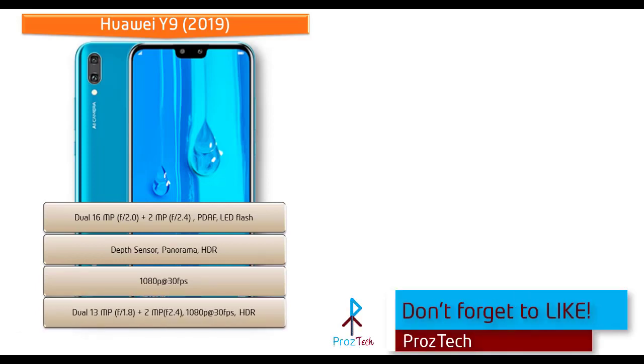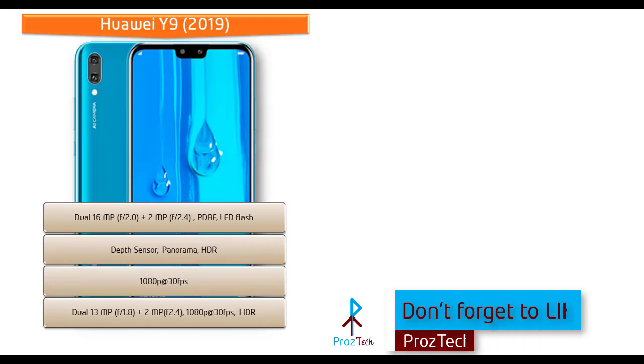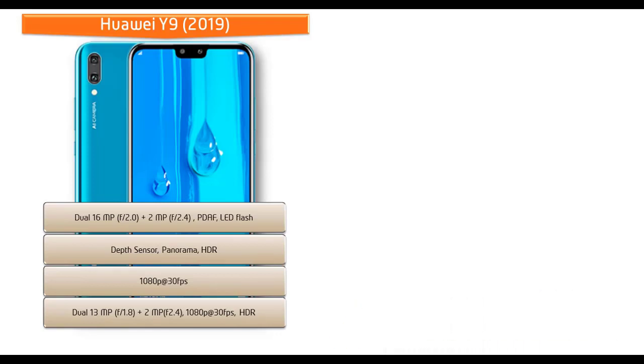Huawei Y9 2019 also equipped with dual 13 megapixel with 1.8 aperture and 2 megapixel with 2.2 apertures front camera for selfie shootout with 1080p recording at 30 fps and HDR.